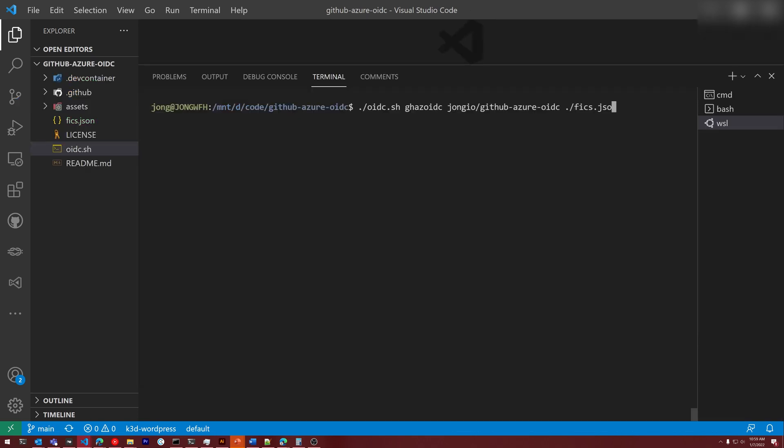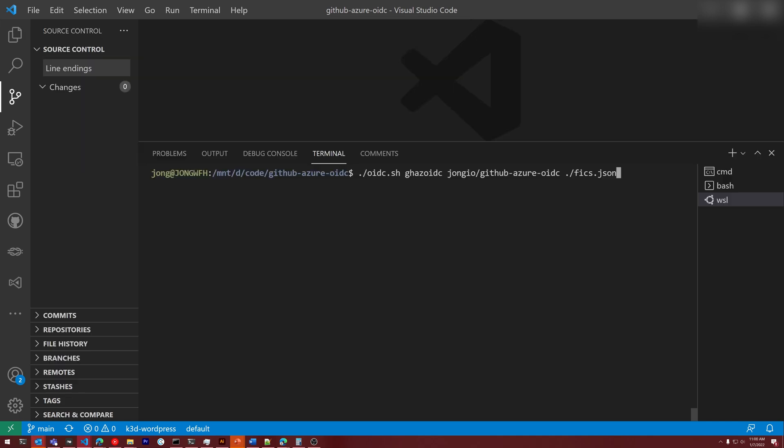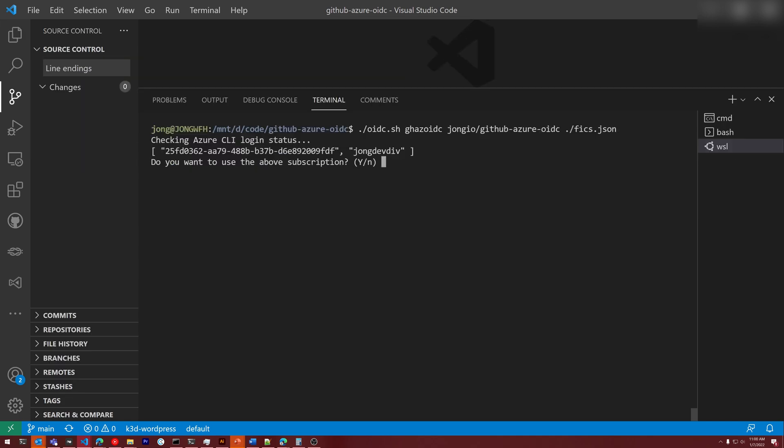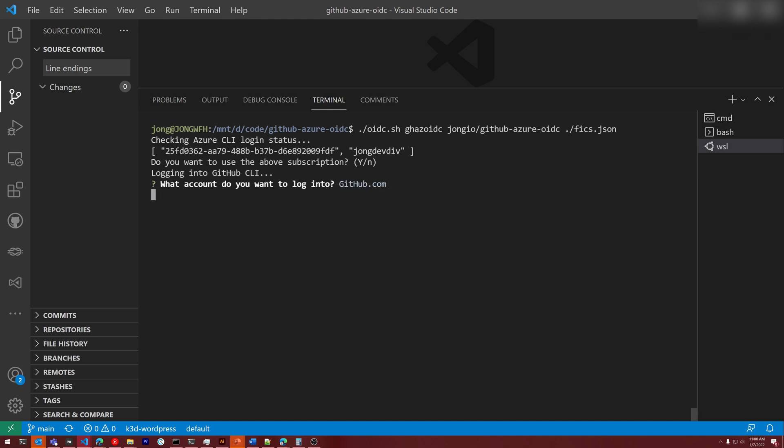Let's now run the script to see it in action. I'm going to call oidc.sh. I'm going to pass it in the name of the Azure Active Directory application I want to create. I'm going to pass it in the repo I want to work with and the path to the fixed JSON file. I'm going to hit enter. It's recognized that I'm logged into the Azure CLI. I'm going to use that subscription and then it's going to log me into the GitHub CLI. I'm already authenticated so I'm going to say no.